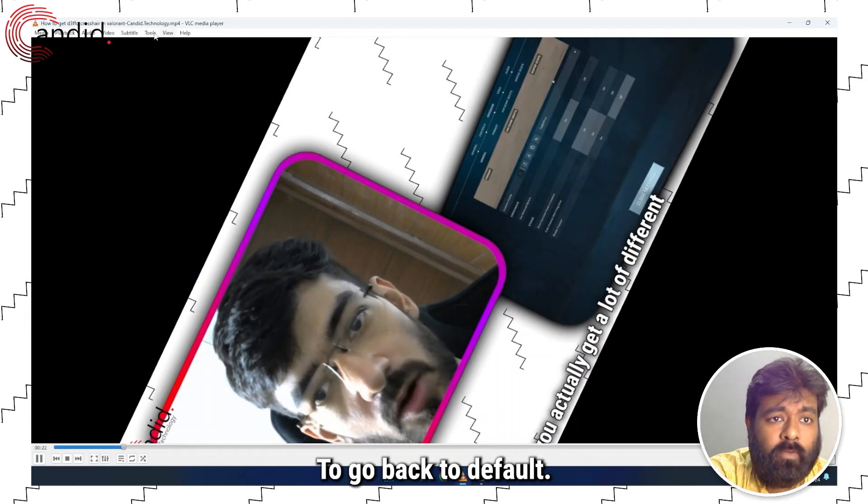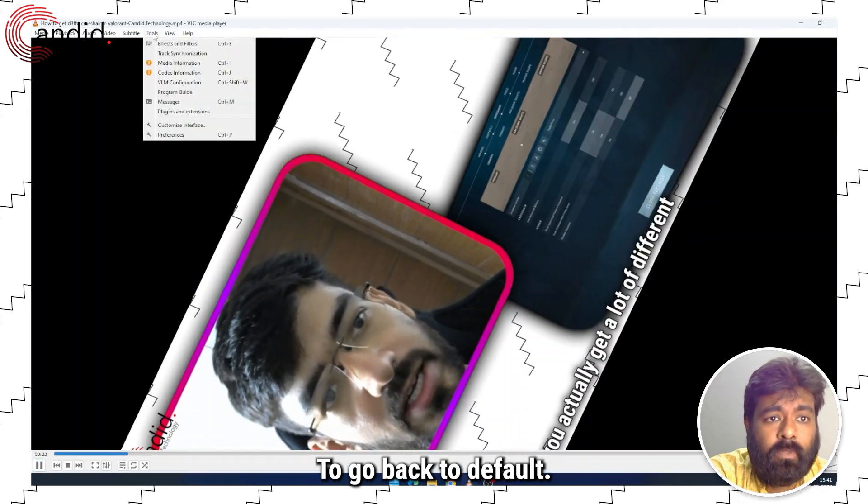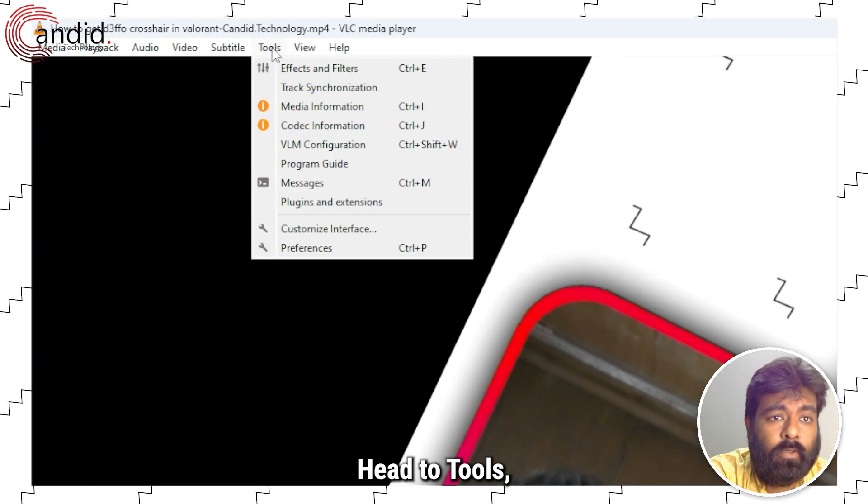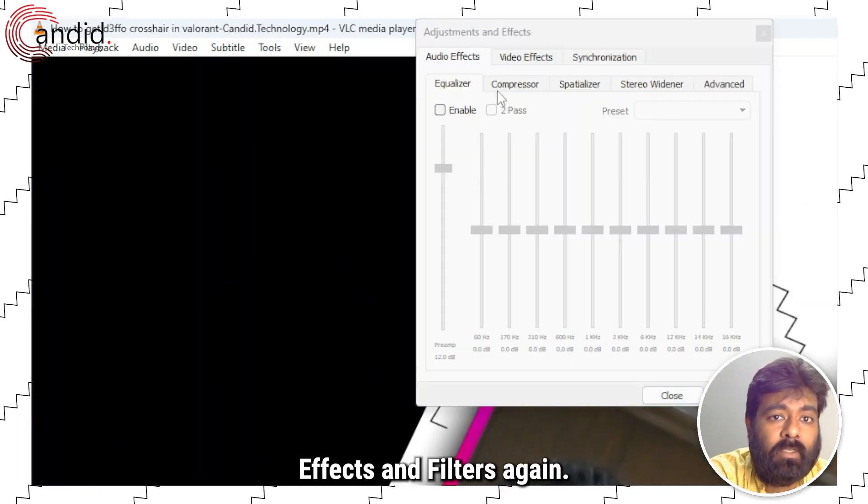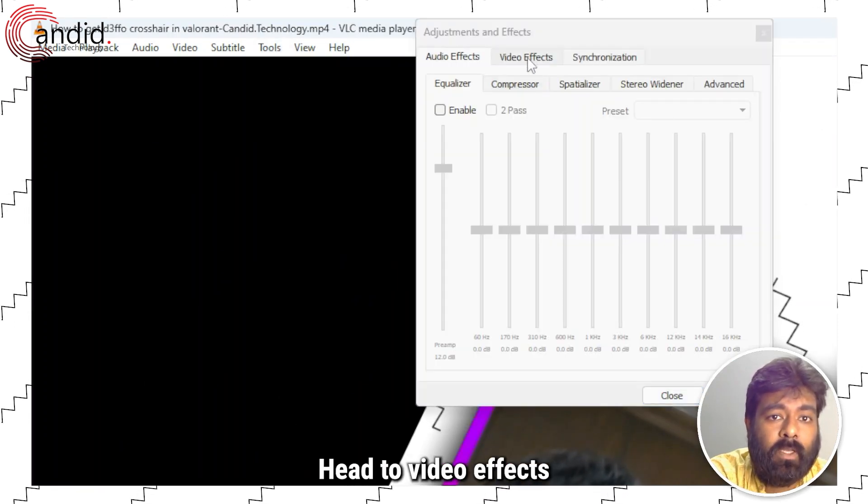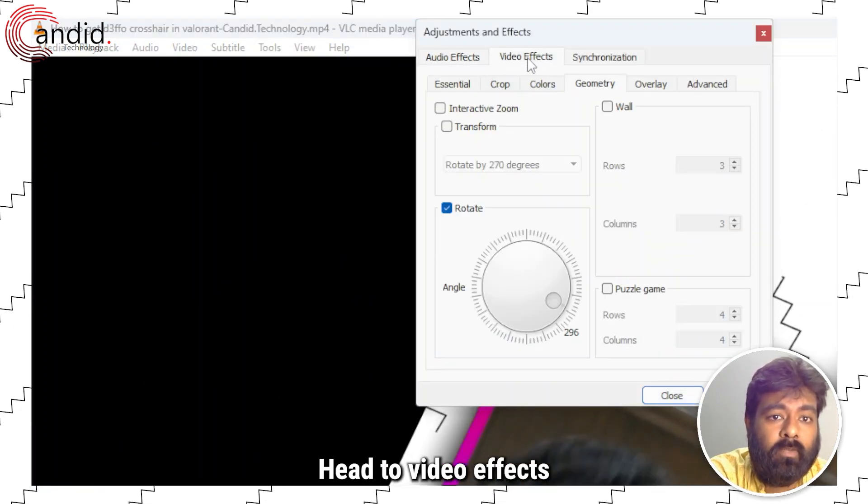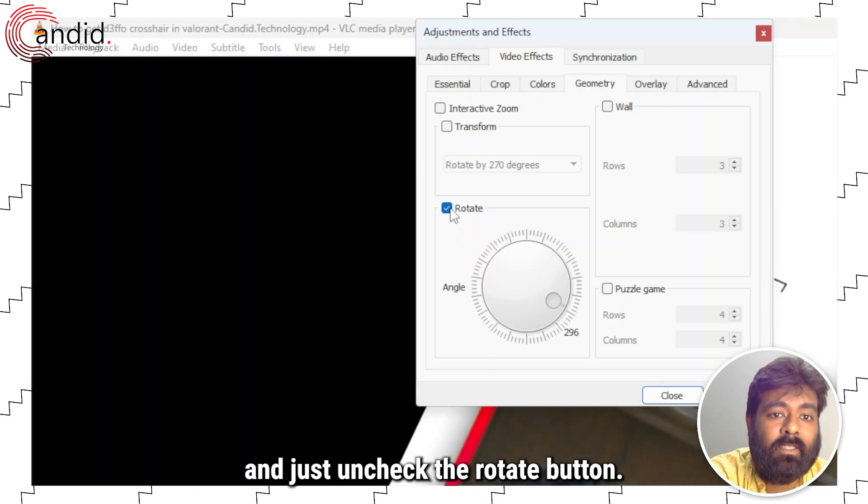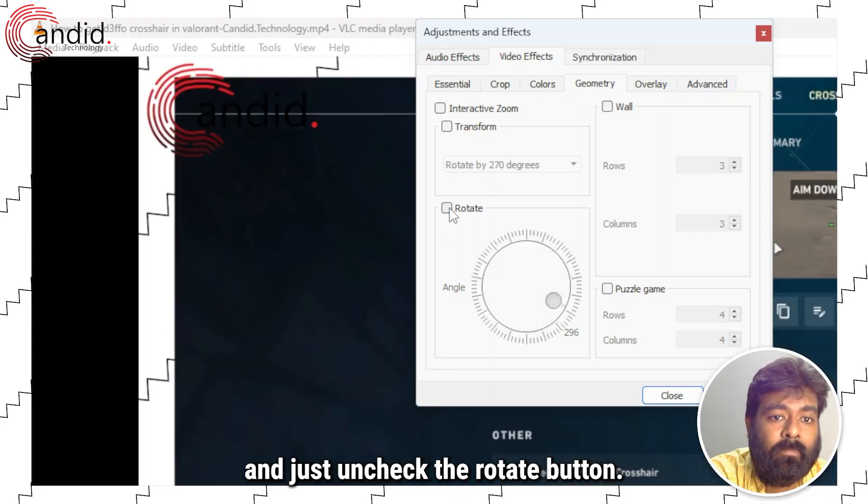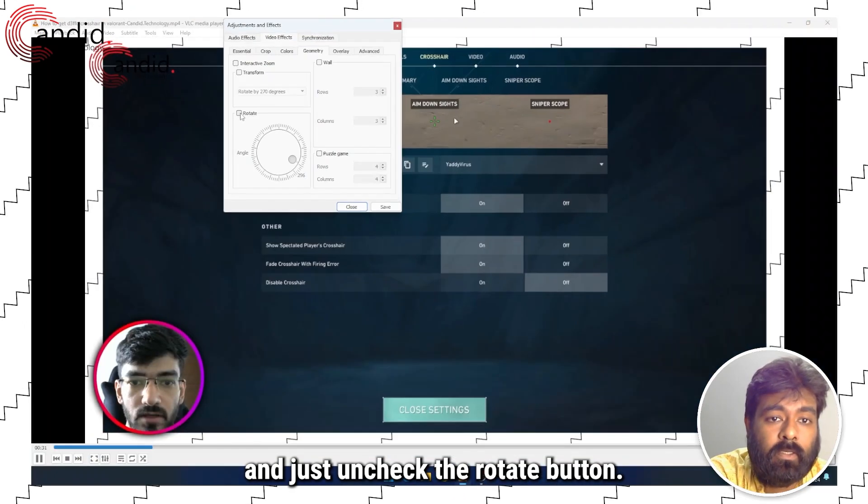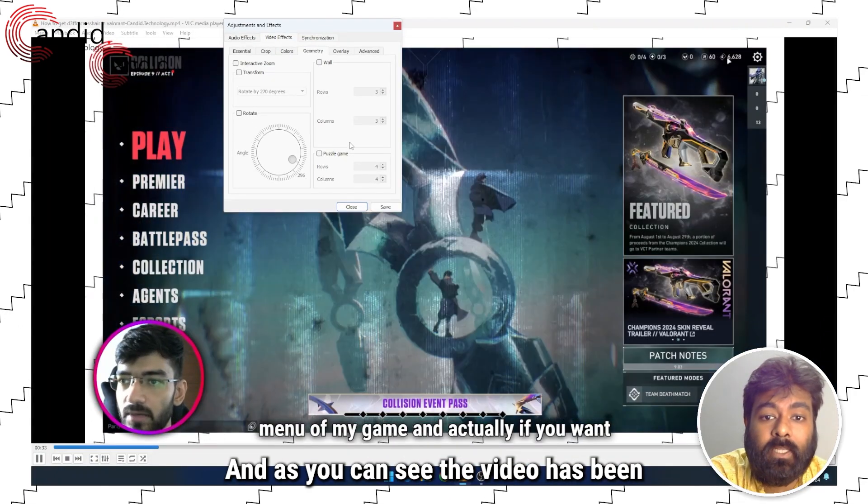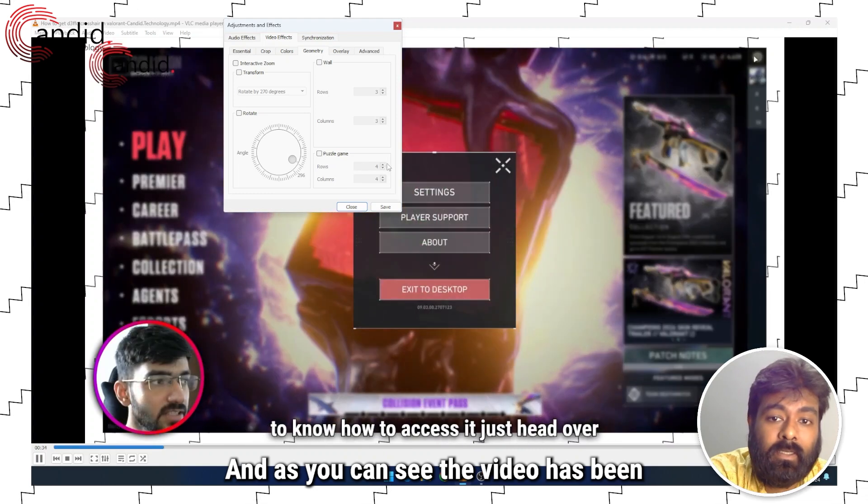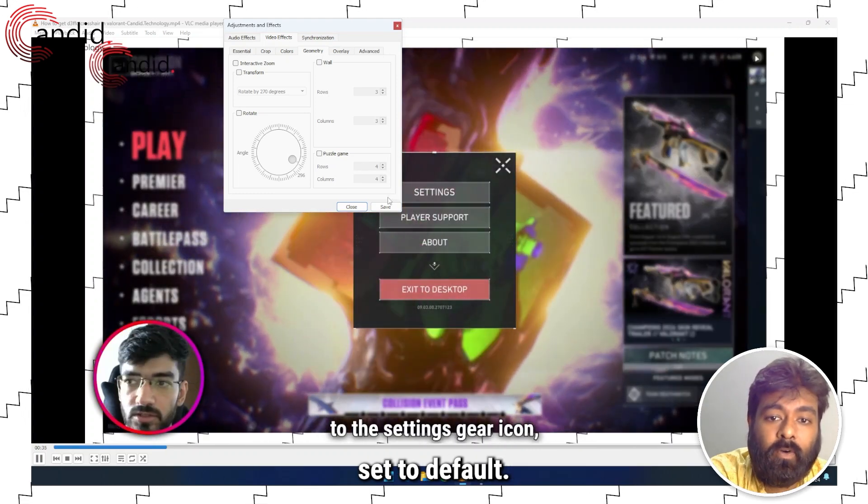To go back to default, head to tools, effects and filters again, head to video effects and just uncheck the rotate button. And as you can see, the video has been set to default.